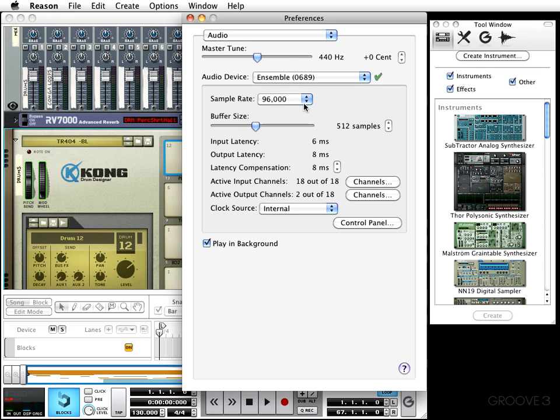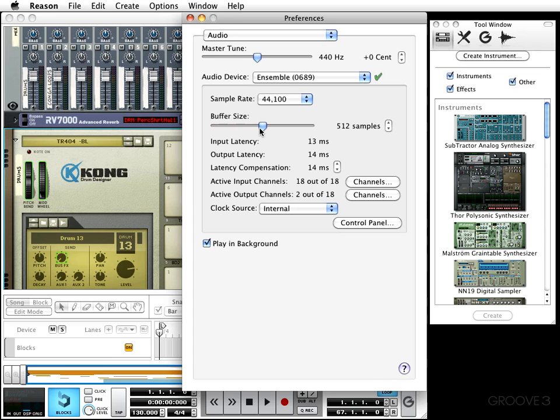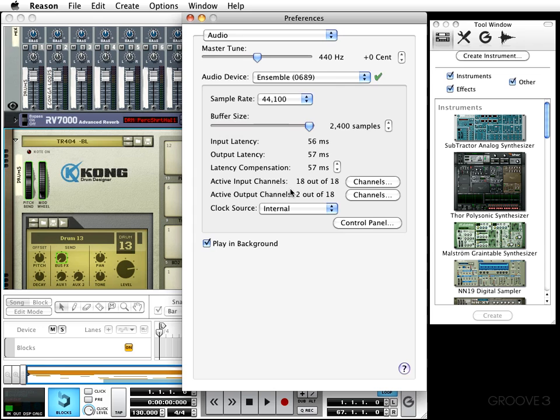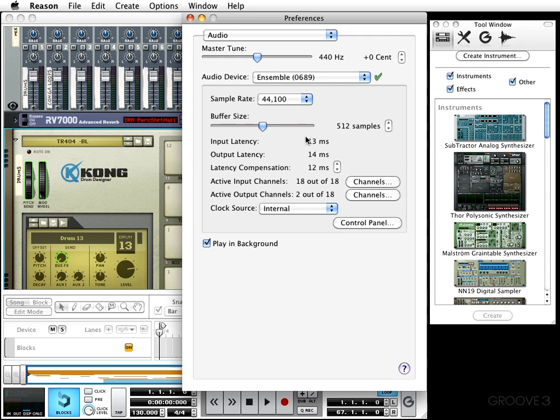Next is the buffer size. Typically, the smaller or lower the buffer size, the less latency you'll hear between the time you hit a note within Reason and you're able to hear that actual note. This is actually shown right here under the slider where it says input latency—you see how it says 3 milliseconds, output latency 4 milliseconds. You'll see if I increase that buffer size, the latency also increases. Whenever you start setting that latency really low, you might experience some playback problems such as pops, dropouts, and clicks, so be careful with that.